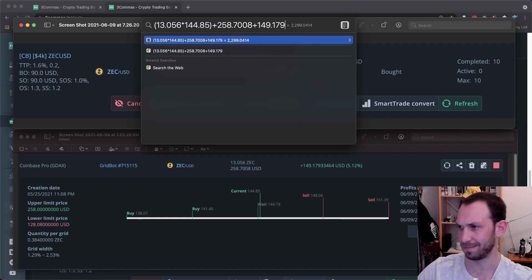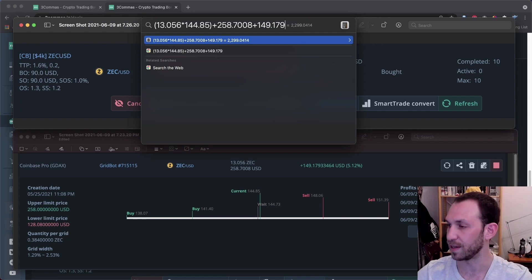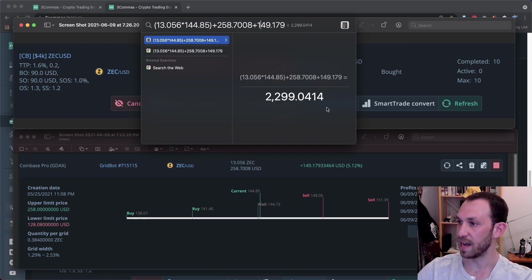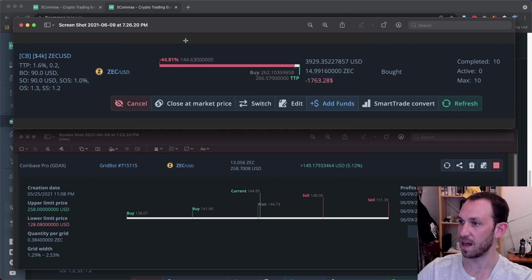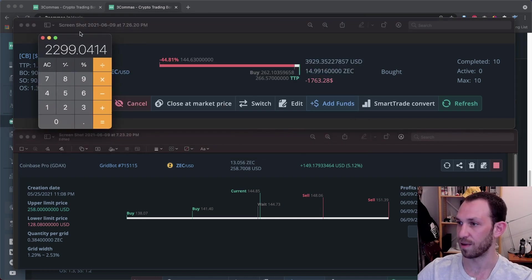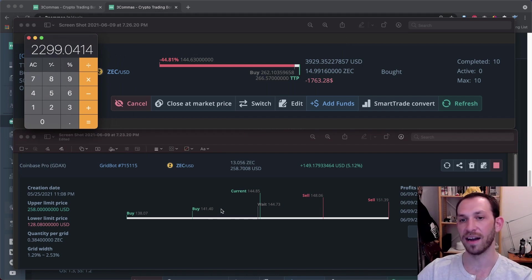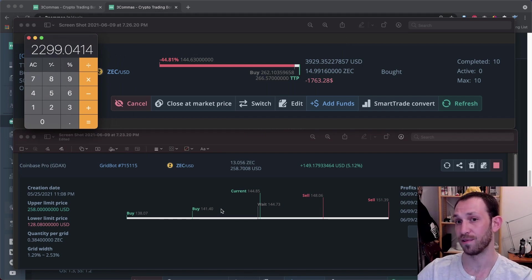And we'll put that in parentheses. To that, we will add the USD that is locked in the grid bot, which is 258. I will also add the profits from the grid bot, which is 149 and change. You don't really need to go into the decimals like I did there, but you know, why not? And from that, we get $2,299. And I'll just go ahead and open this in the calculator. So we have it right here for safekeeping.